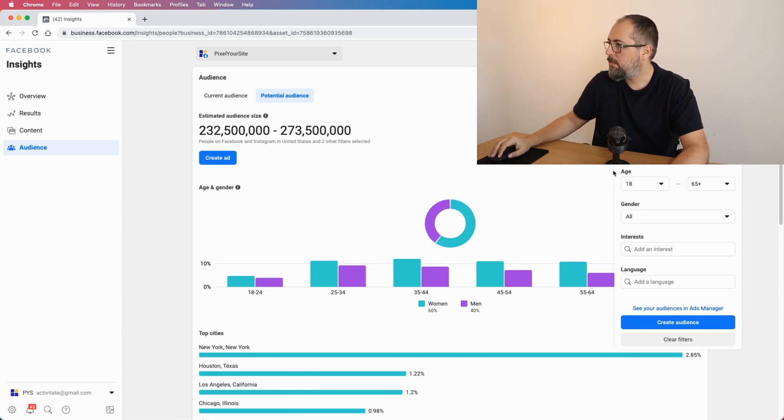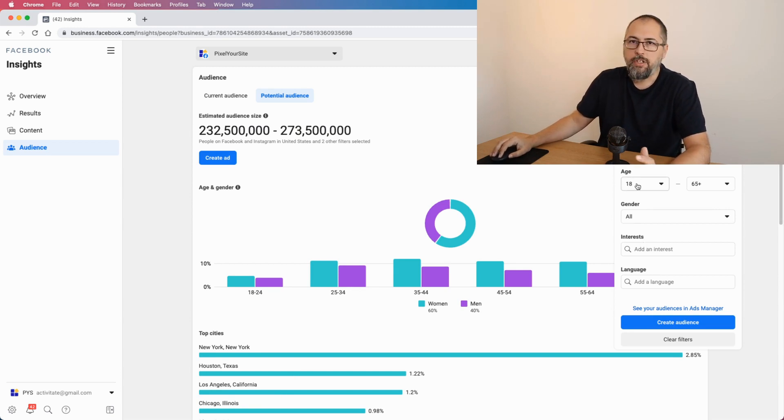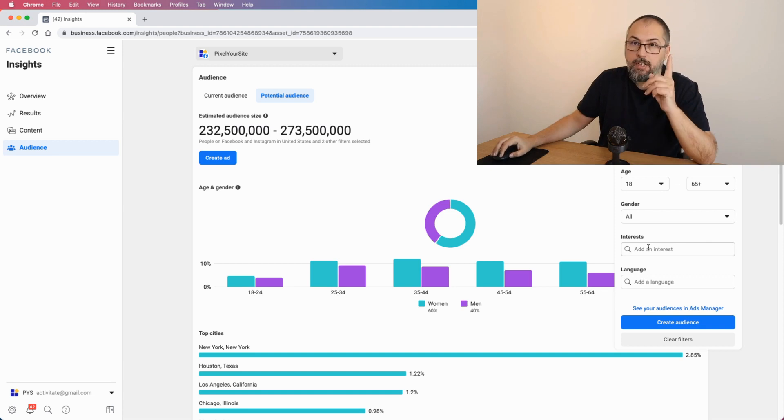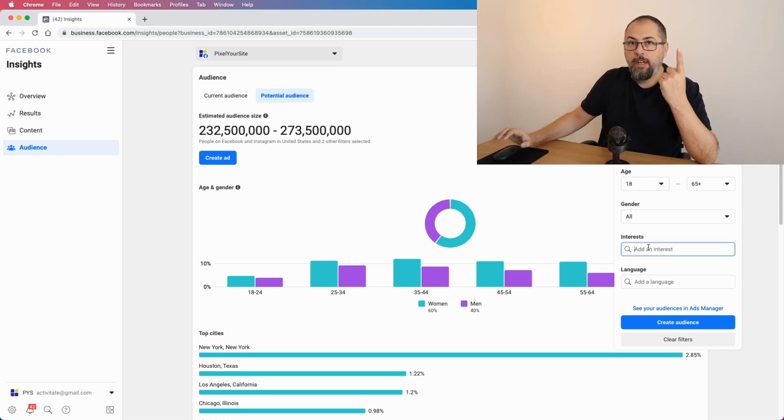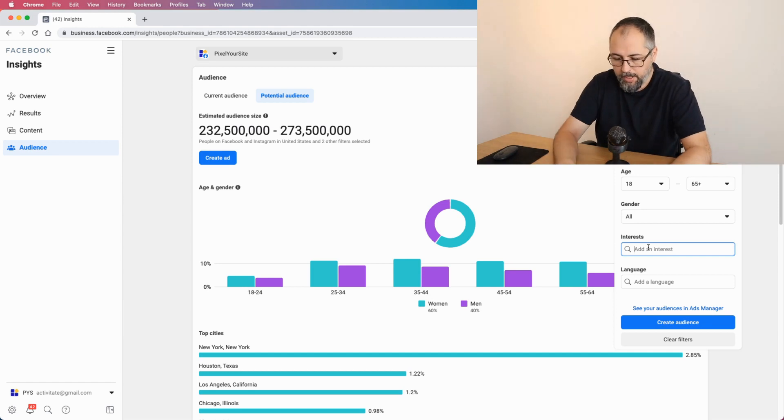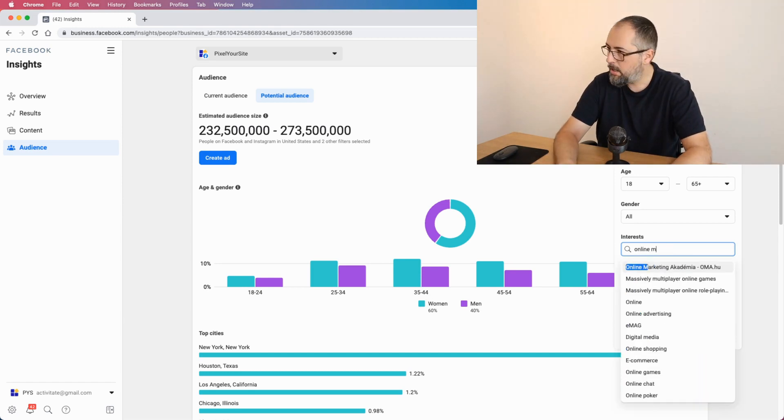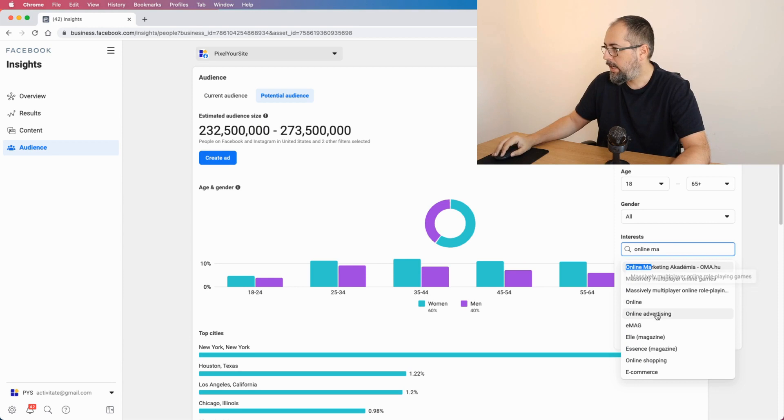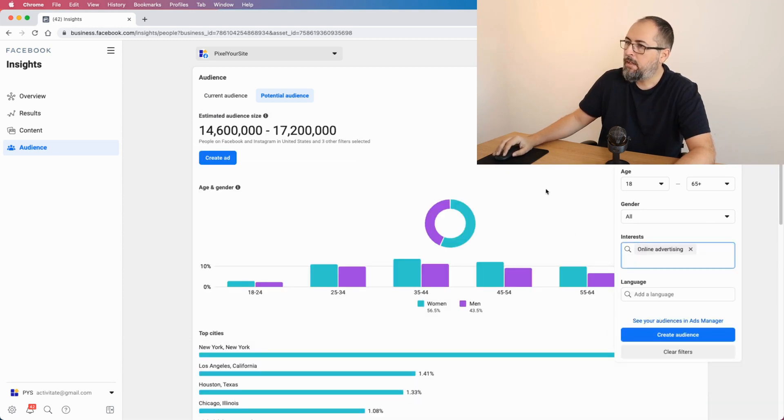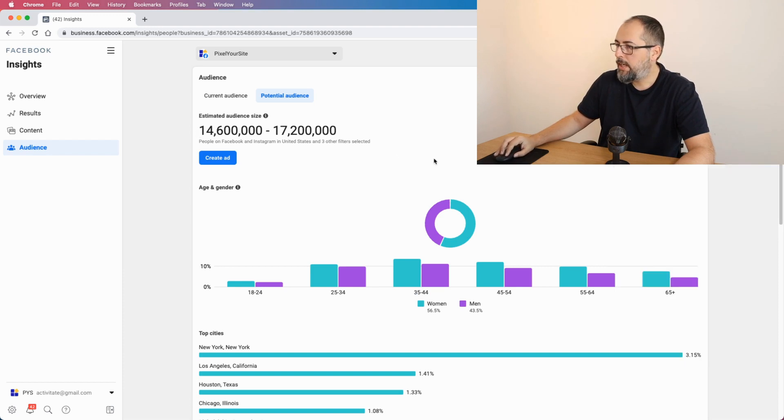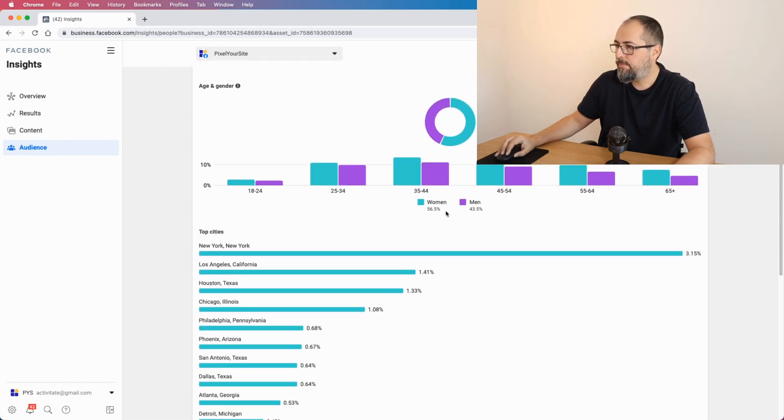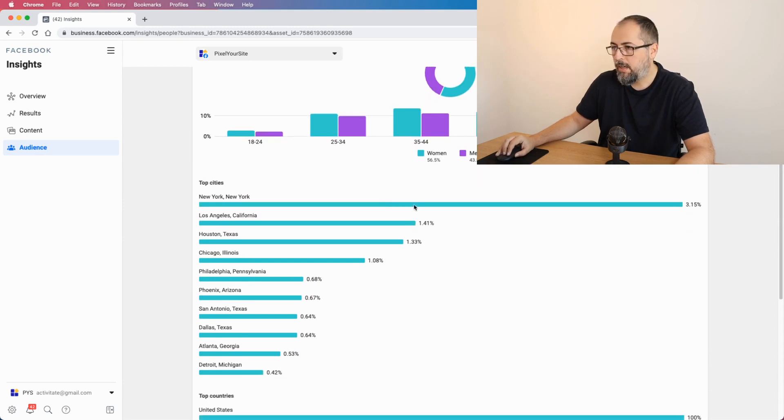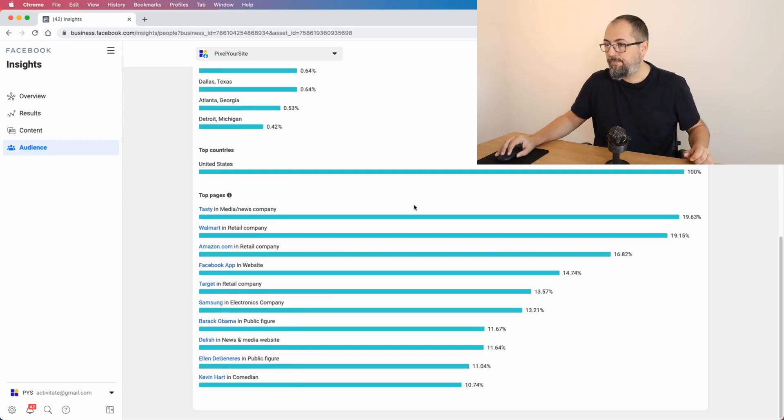United States, because this is where we have most of our customers. You can change age, gender, language, but the key thing here is interest. Let's try to look into an interest like online marketing, online advertising. And of course we will see the numbers, potential reach, again gender, this time more women, and top cities, top countries.